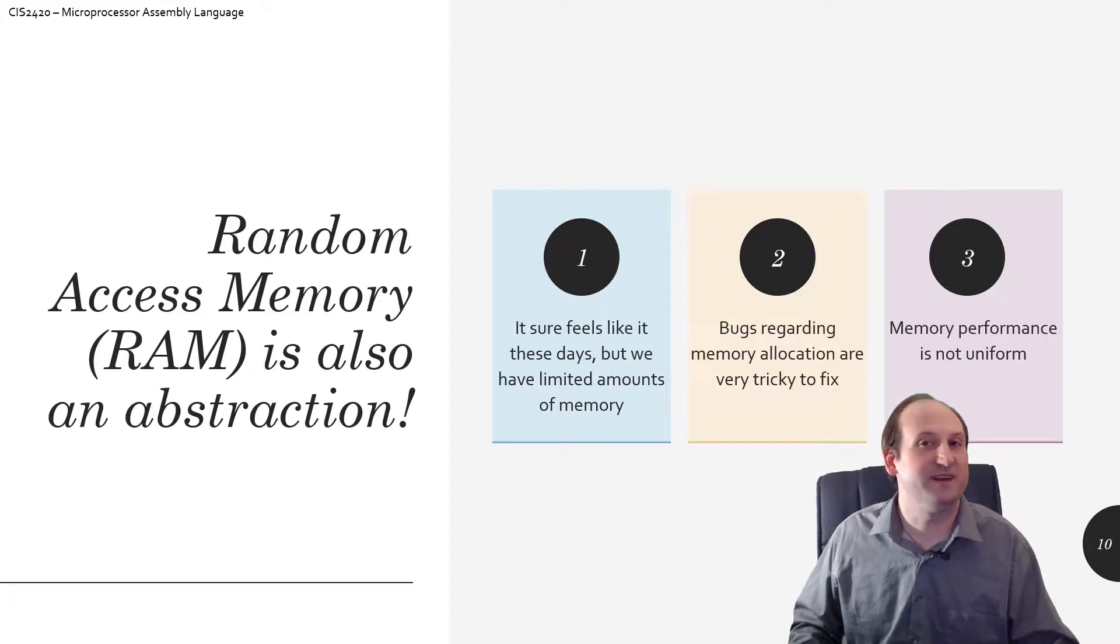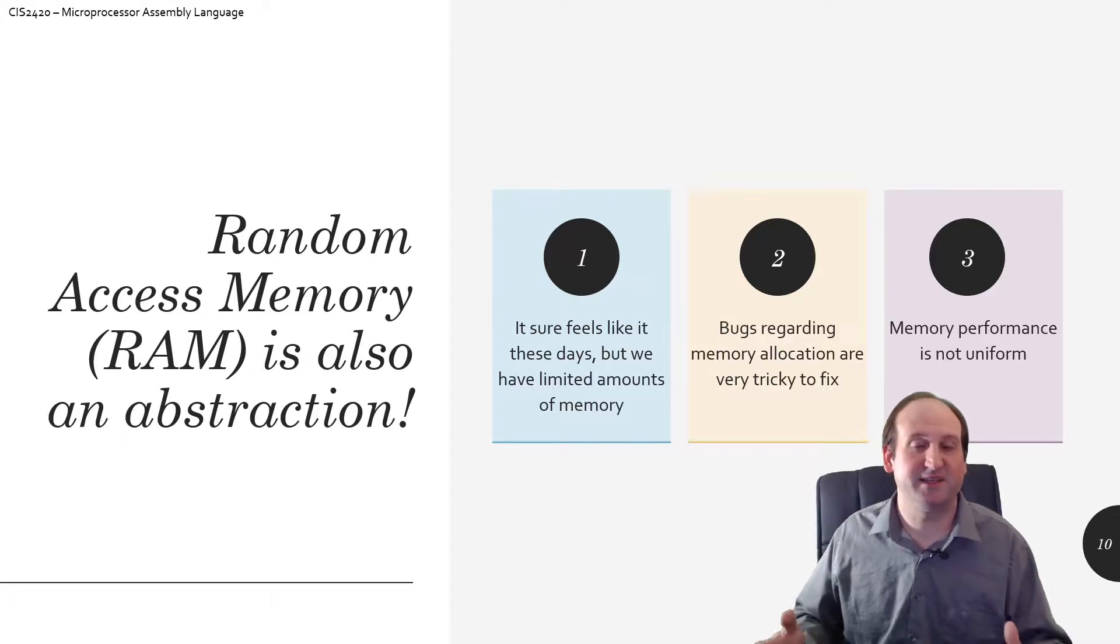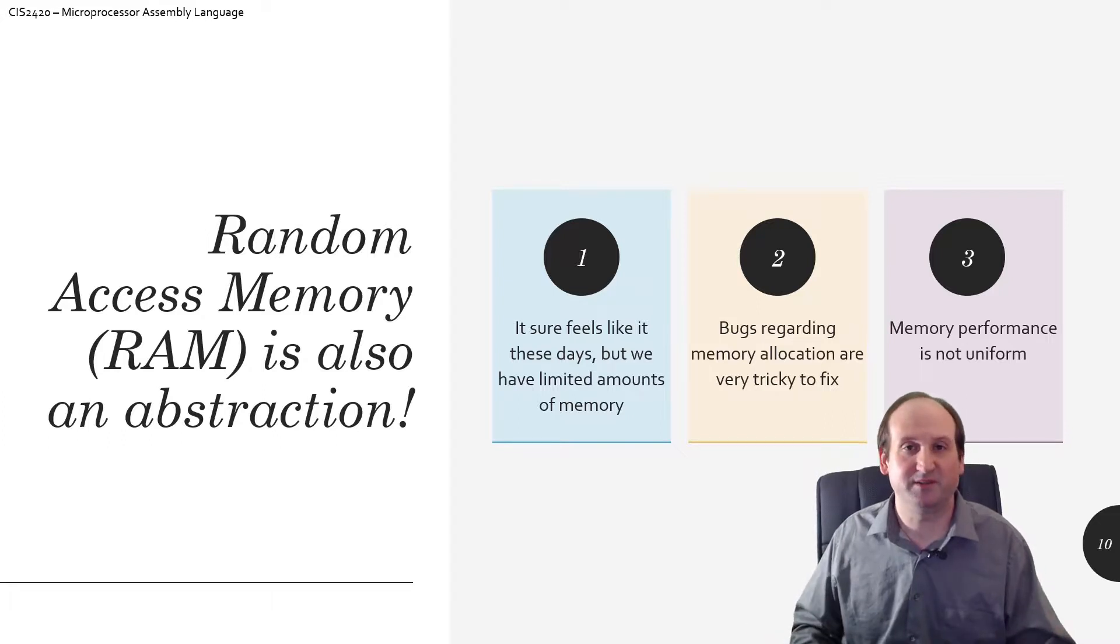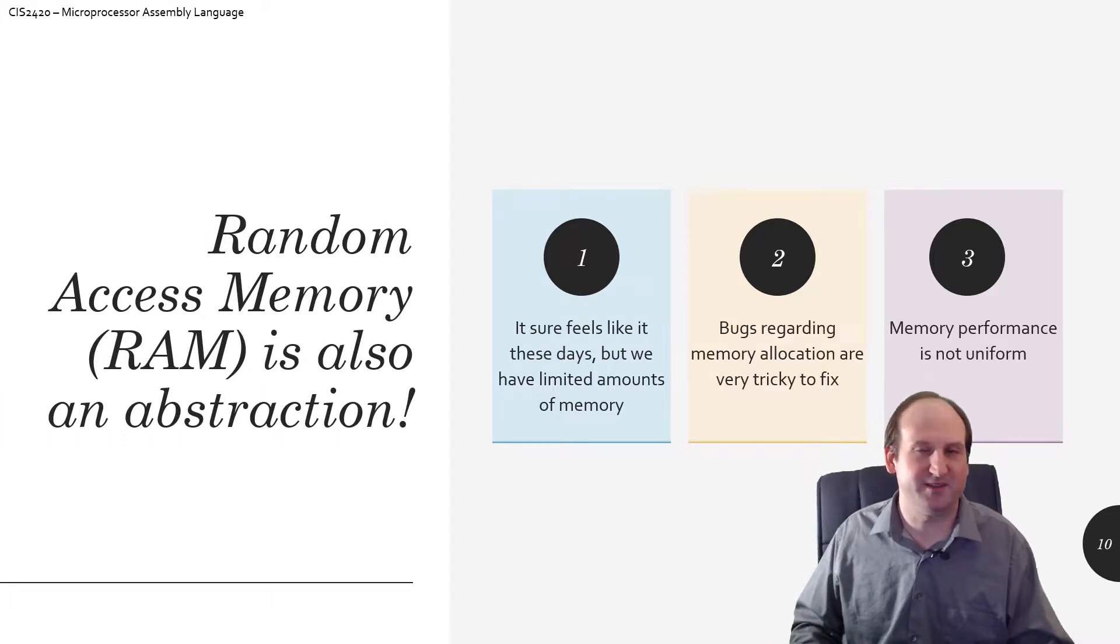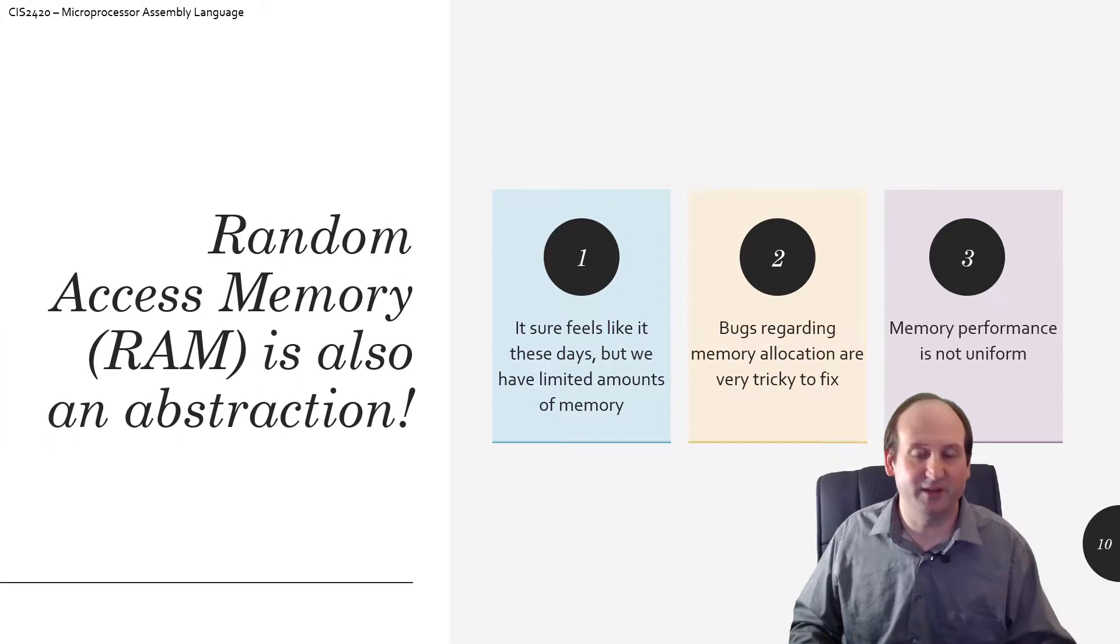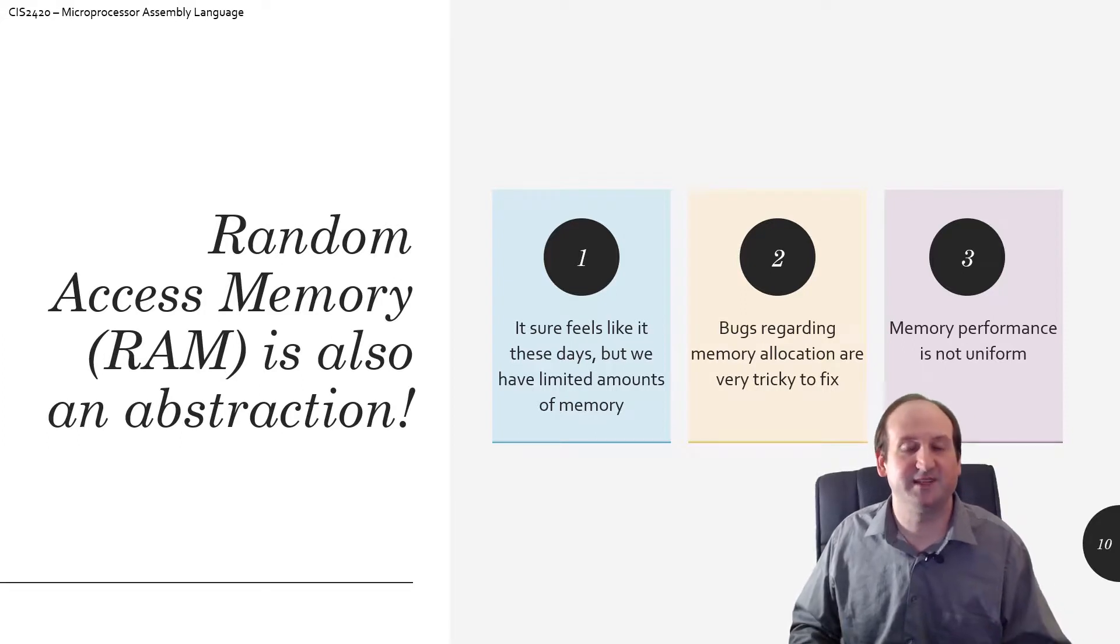It does feel like an unbounded amount, like 16 gigabytes, or this computer I think has 32 gigabytes of RAM for video editing, video games, and everything else that's needed.